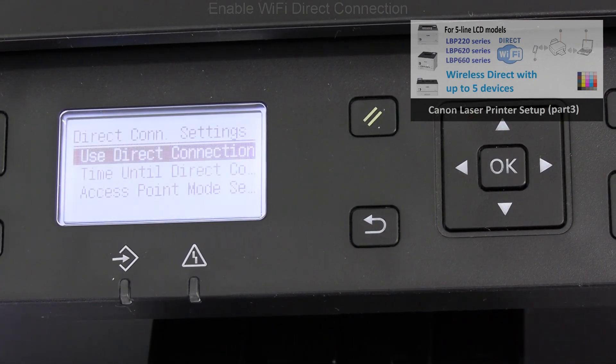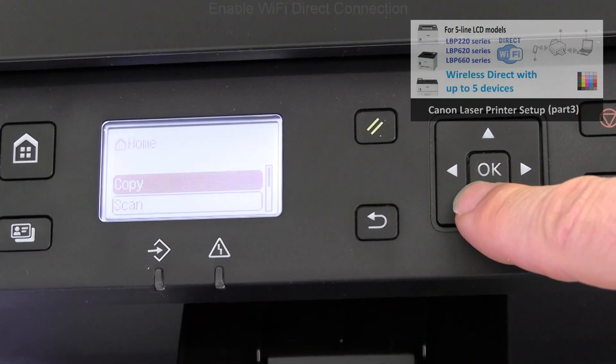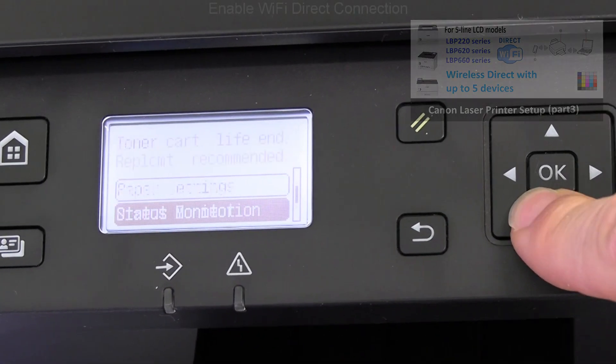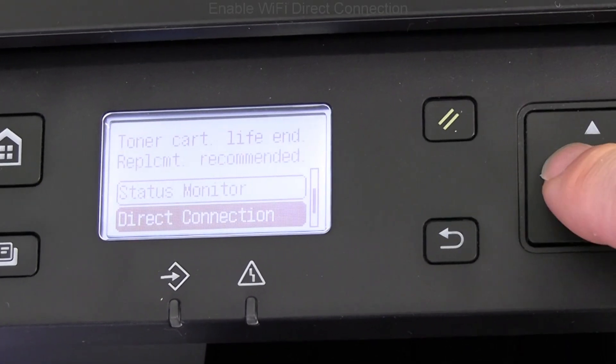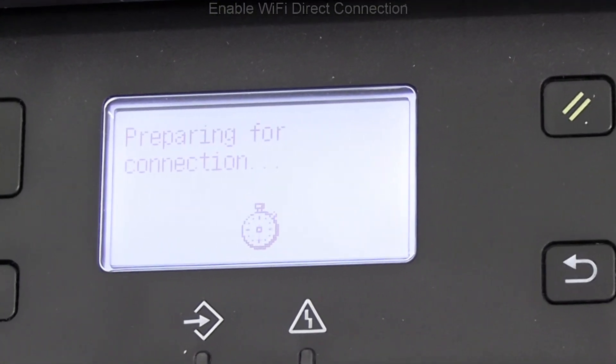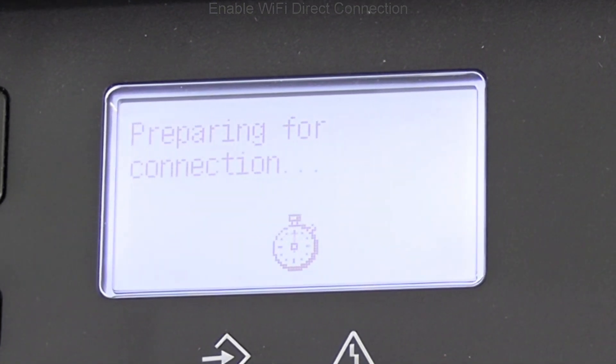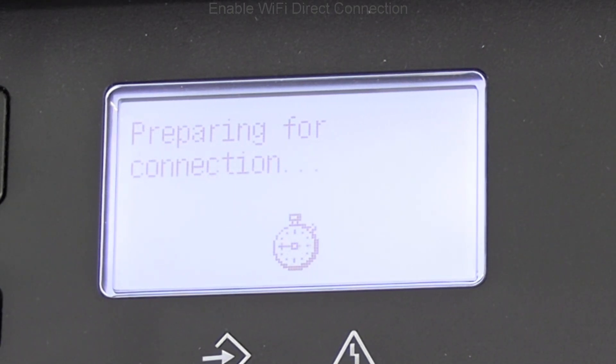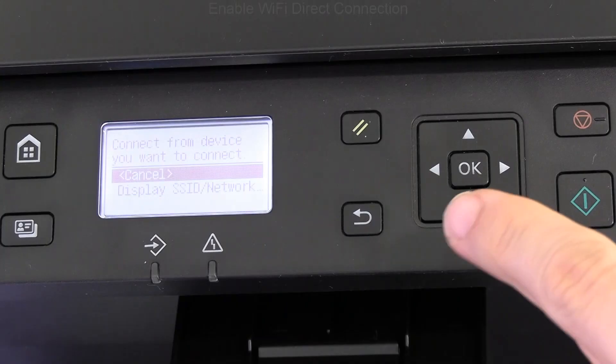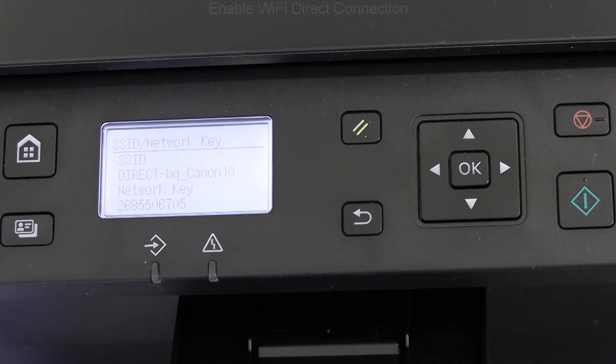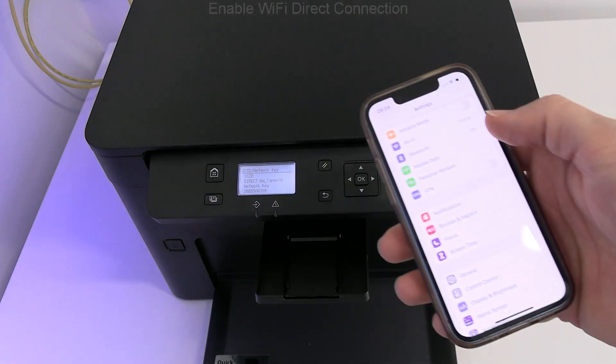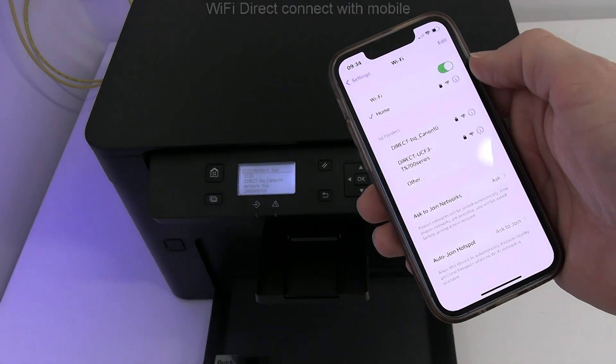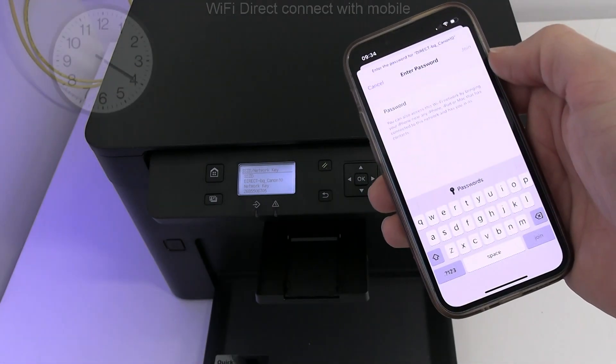I have applied the settings and my device becomes a hotspot. The network key is displayed on the screen, and I connect my mobile directly to the printer.